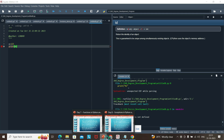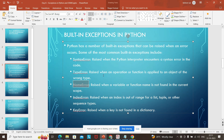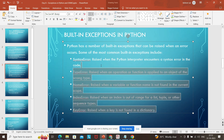Similarly, in Python, the built-in exceptions are there which will throw an error if something we did is wrong, something we wrote incorrectly, forgot to declare, or something is not correct. Those kinds of errors will be handled by the built-in exceptions.